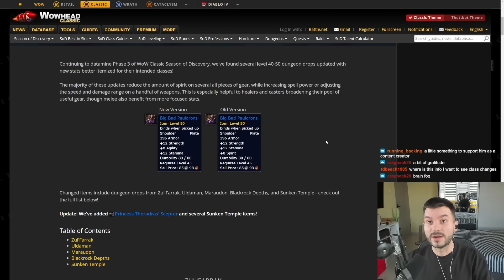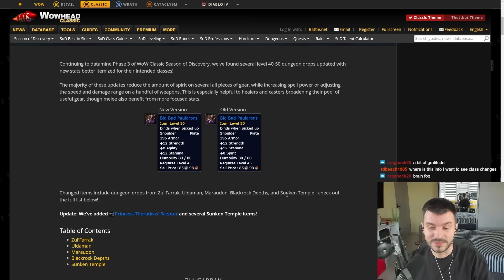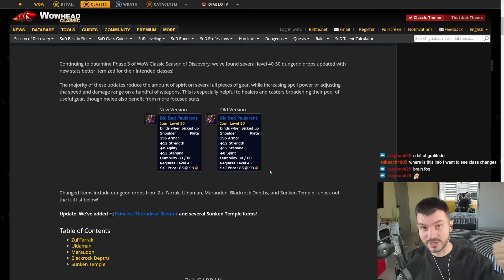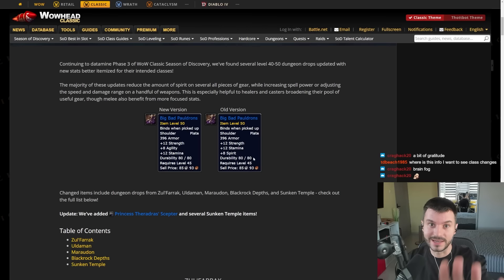Here are some re-itemized items from Zulfarak, Uldaman, Mara, Blackrock Depths, and Sunken Temple. Brain fog, I know, I've been on a water fast, so make sure to smash like and subscribe if you like any of the items from this video.